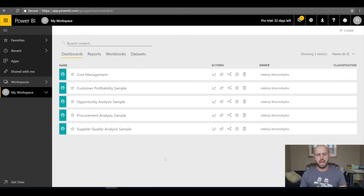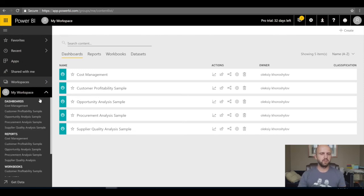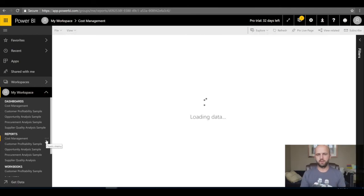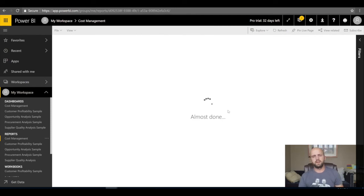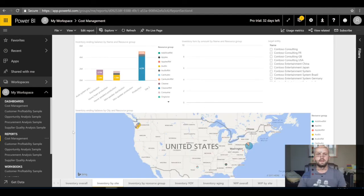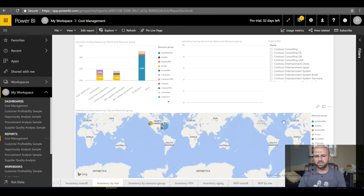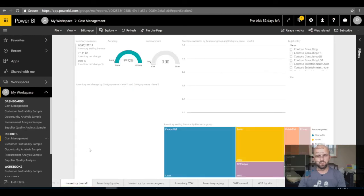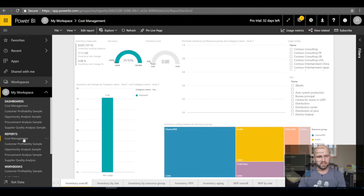Once synchronization happens, I can open my workspace and look at the Cost Management report that Microsoft has created for us. It takes some time to load the first time. This is something Microsoft created — a collection of reports and KPIs useful for cost managers in their organization.